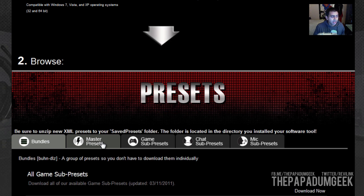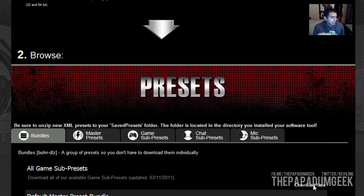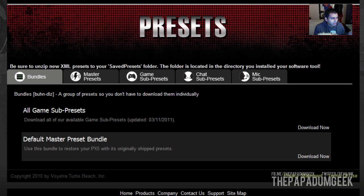Now, all these presets are Turtle Beach content only, and I assume later on, when the Advanced Sound Editor comes out, that's when user content will be uploaded and distributed and shared. So let's go through all the different tabs down here. You've got the bundles — the bundles are basically like the hard resets. If you stuff something up, you can download the bundle which was originally on the headphones and upload it back, and you basically have a reset.